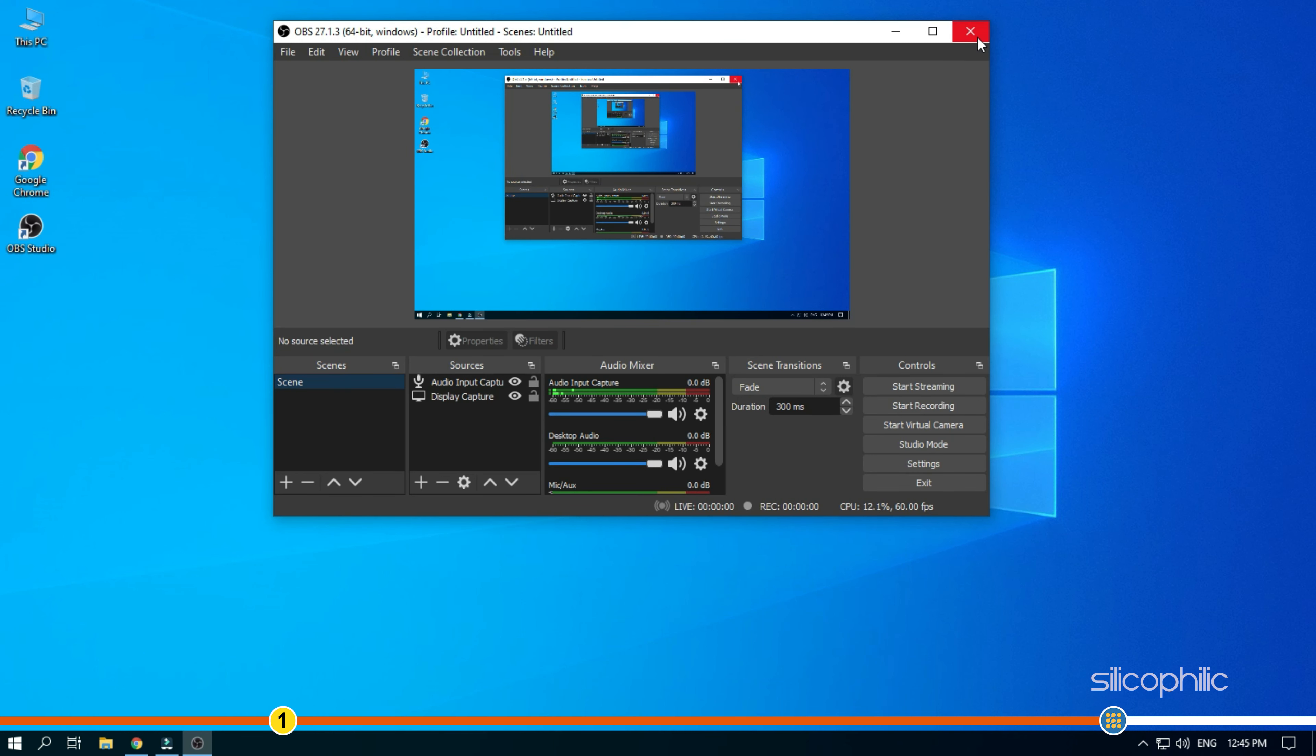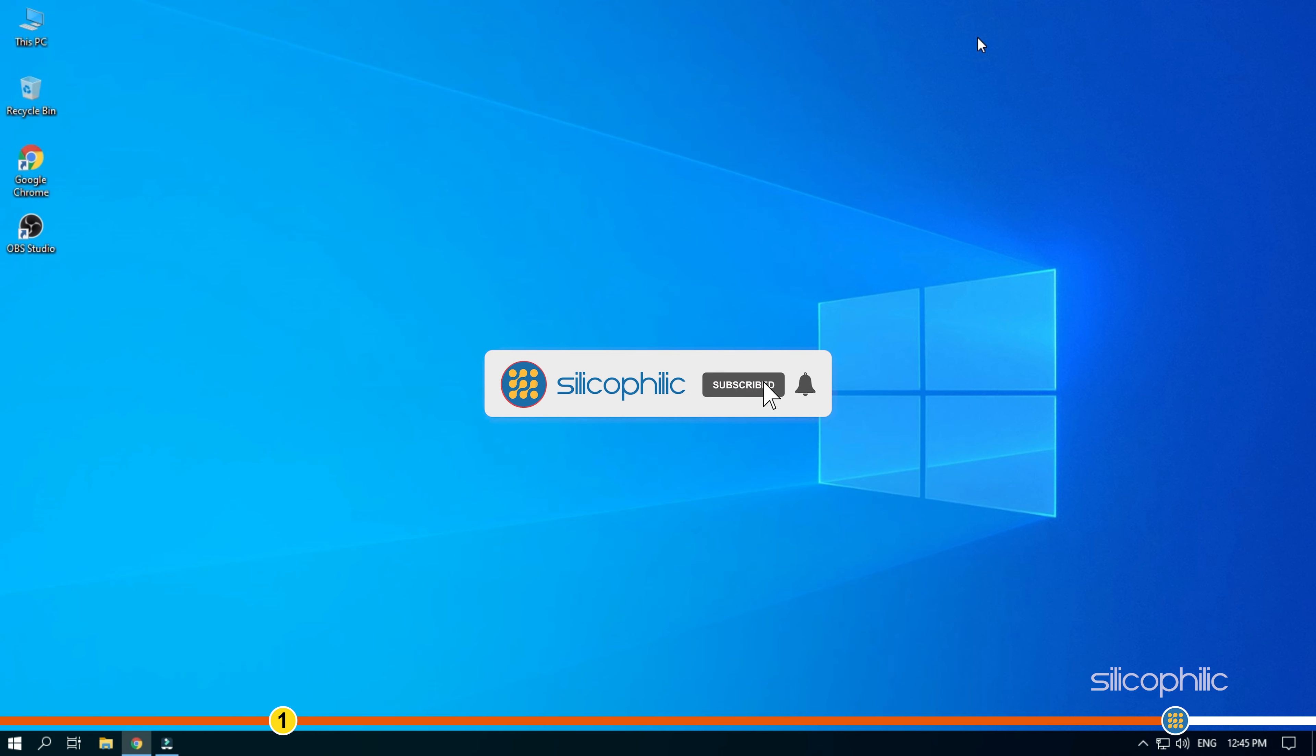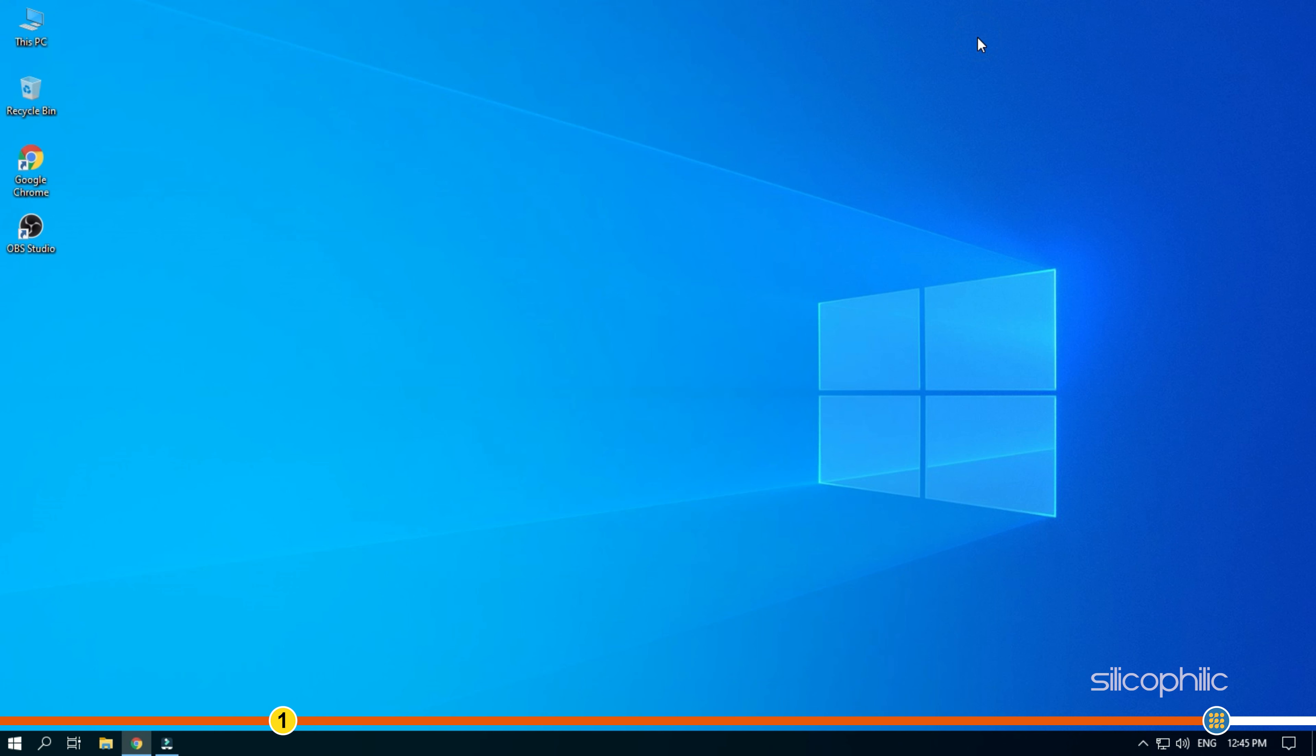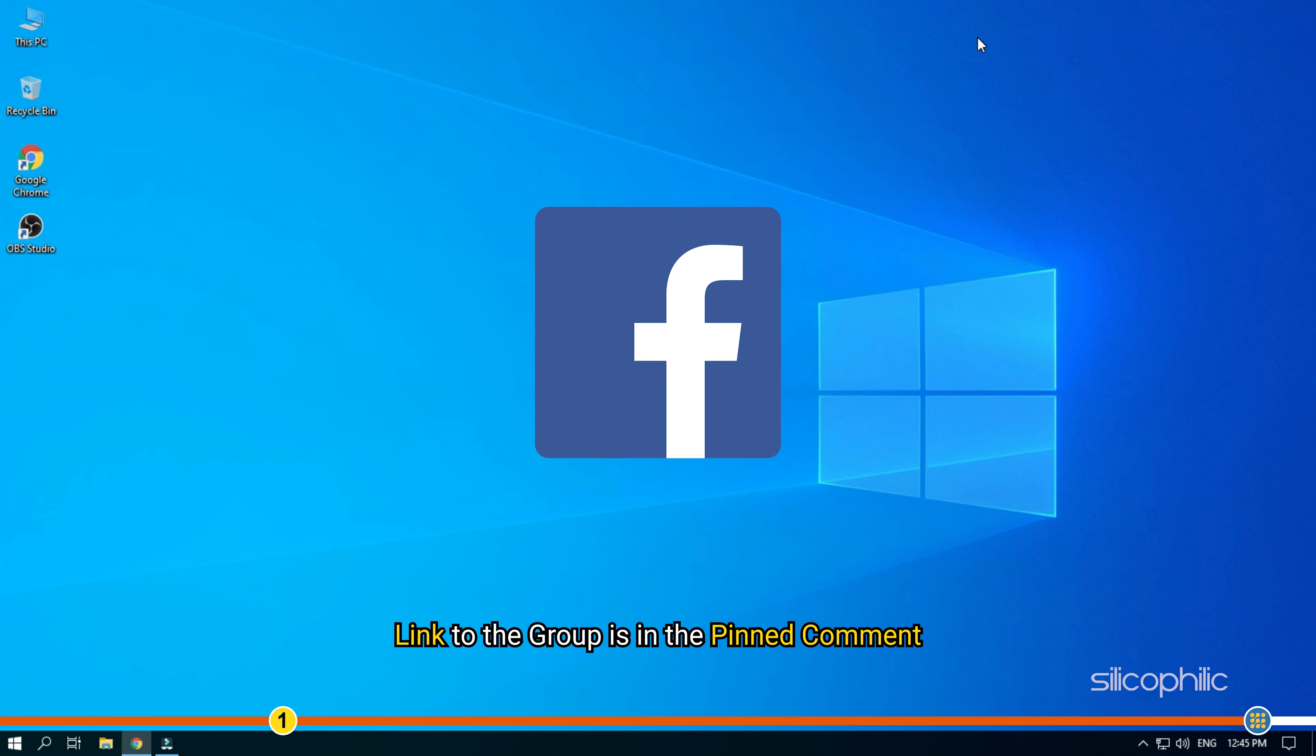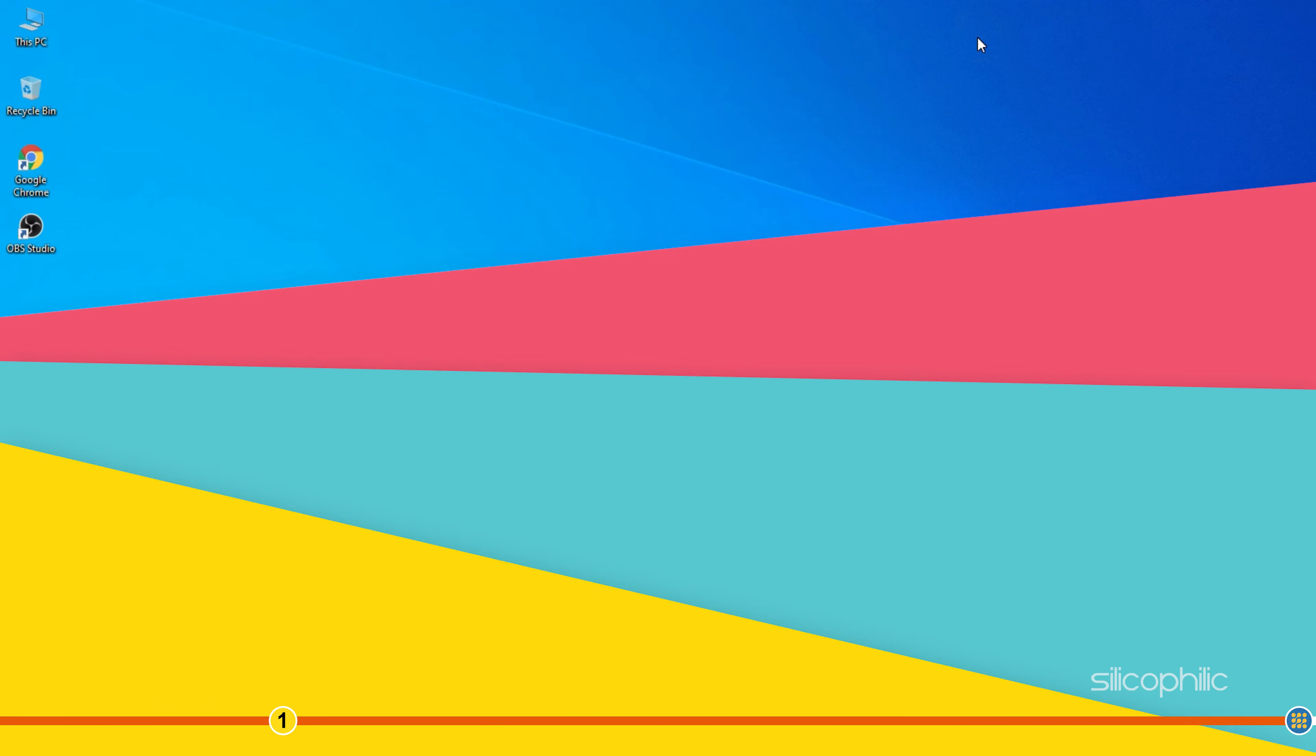So, that's it. If this video has helped you in figuring this issue, then give us a like and subscribe to our channel. We also have a Facebook group of troubleshooting experts, where you can share your tech issues and get direct help. The link to the group is in the pinned comment. Thanks for watching Silicophilic.